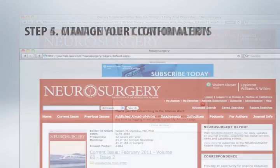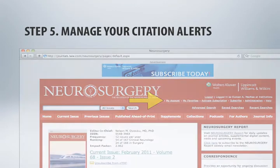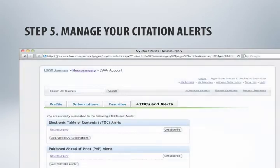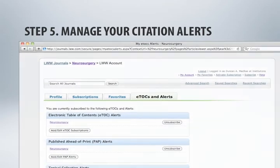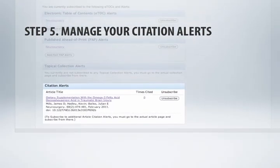You can manage your citation alerts from within your account settings. Click the My Account link in the top navigation menu. Select the eTalks and Alerts tab. The Citation Alerts box will list all current citation alert subscriptions.